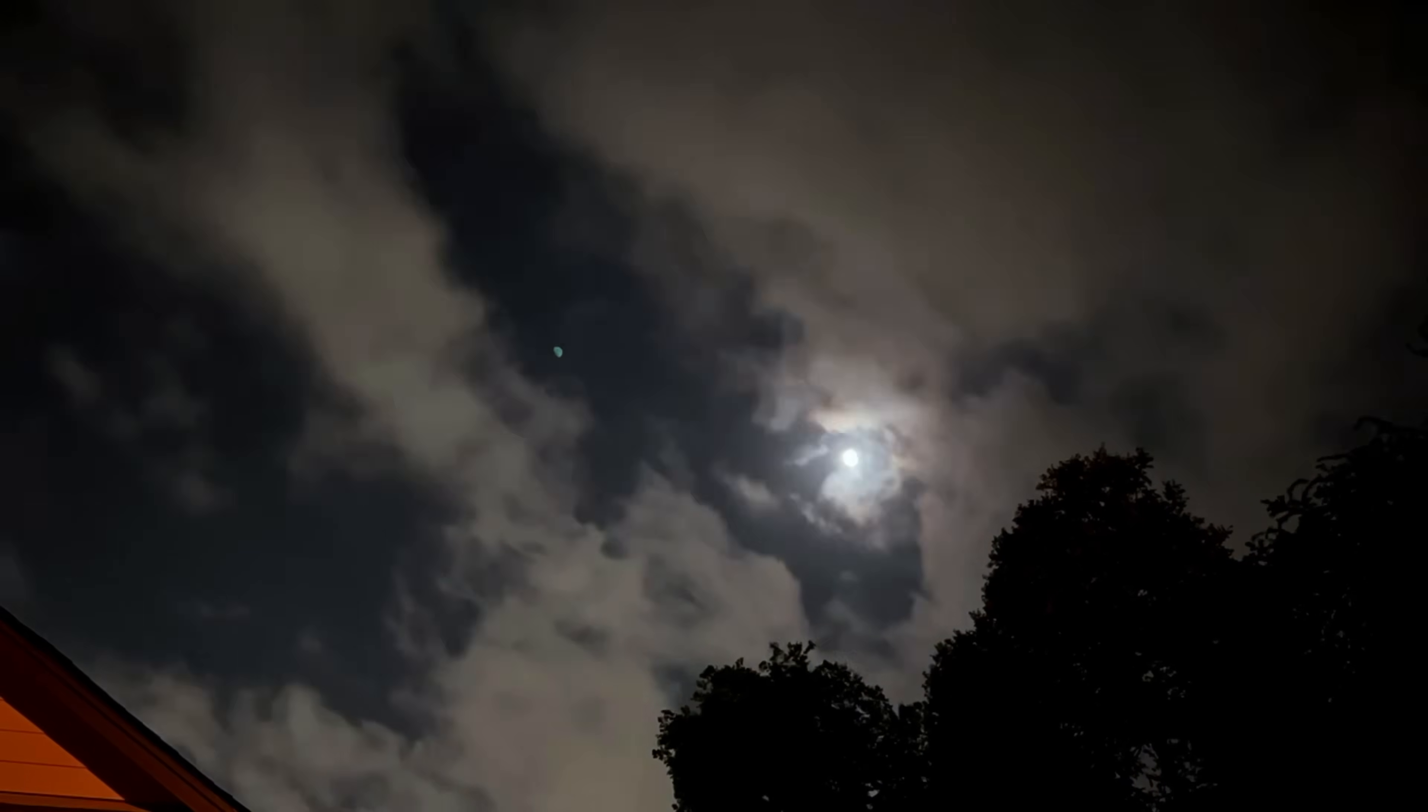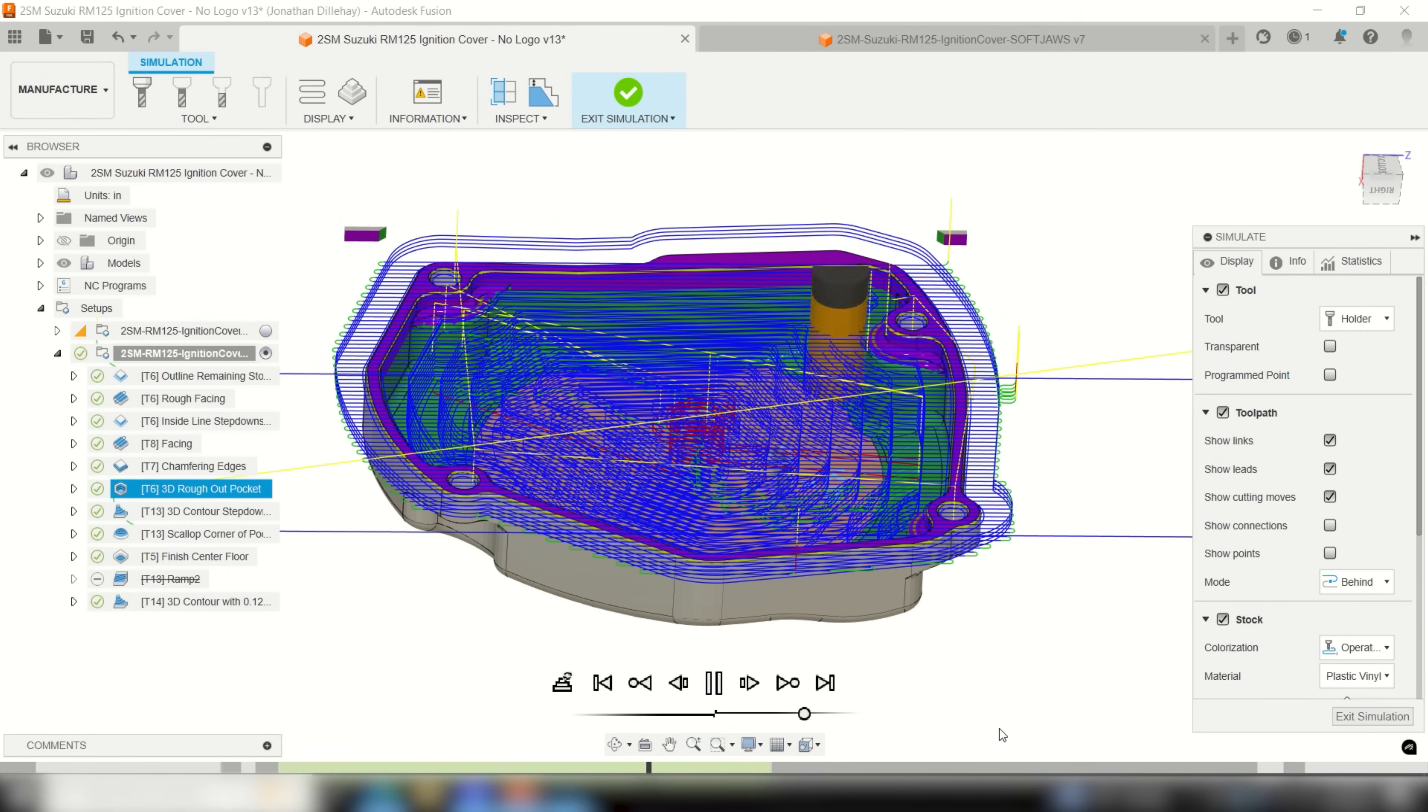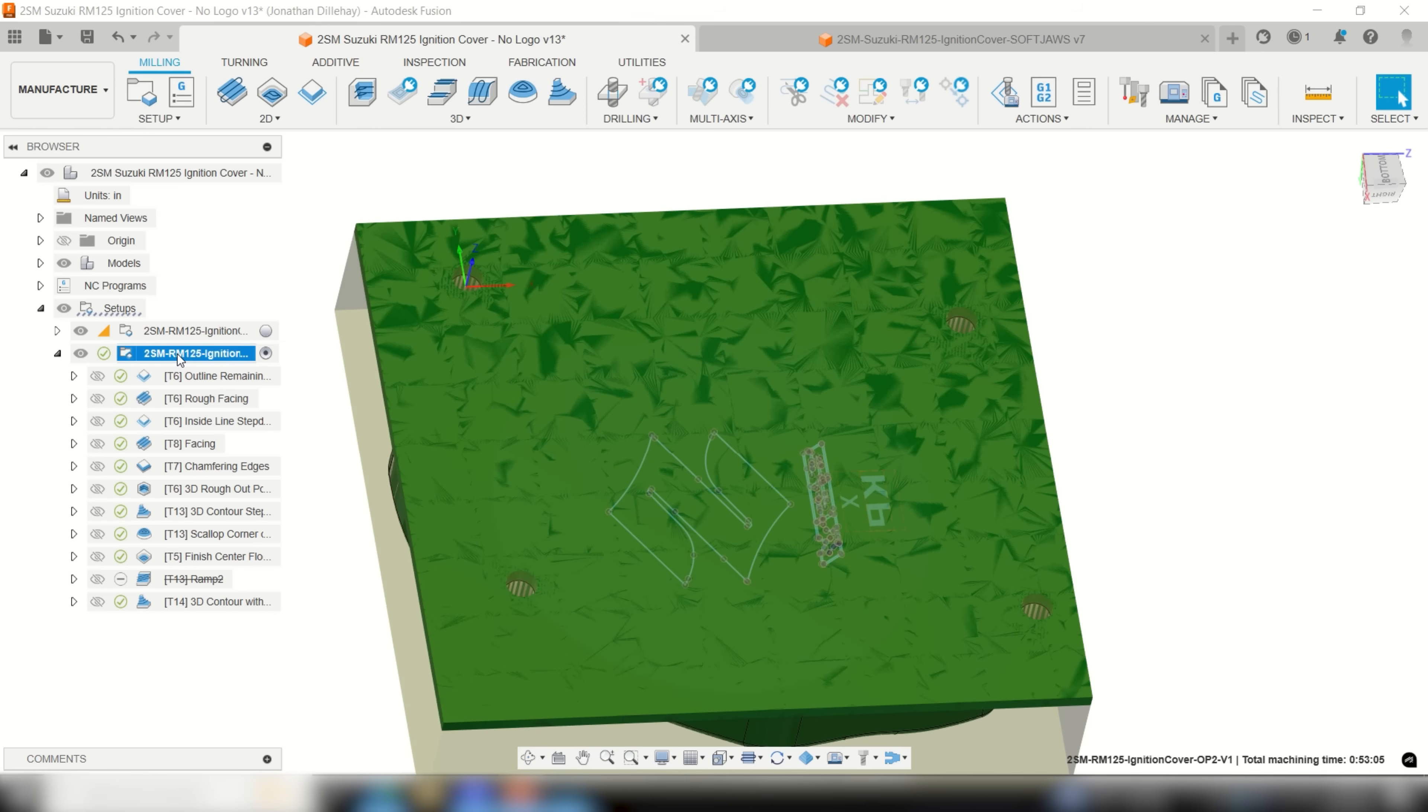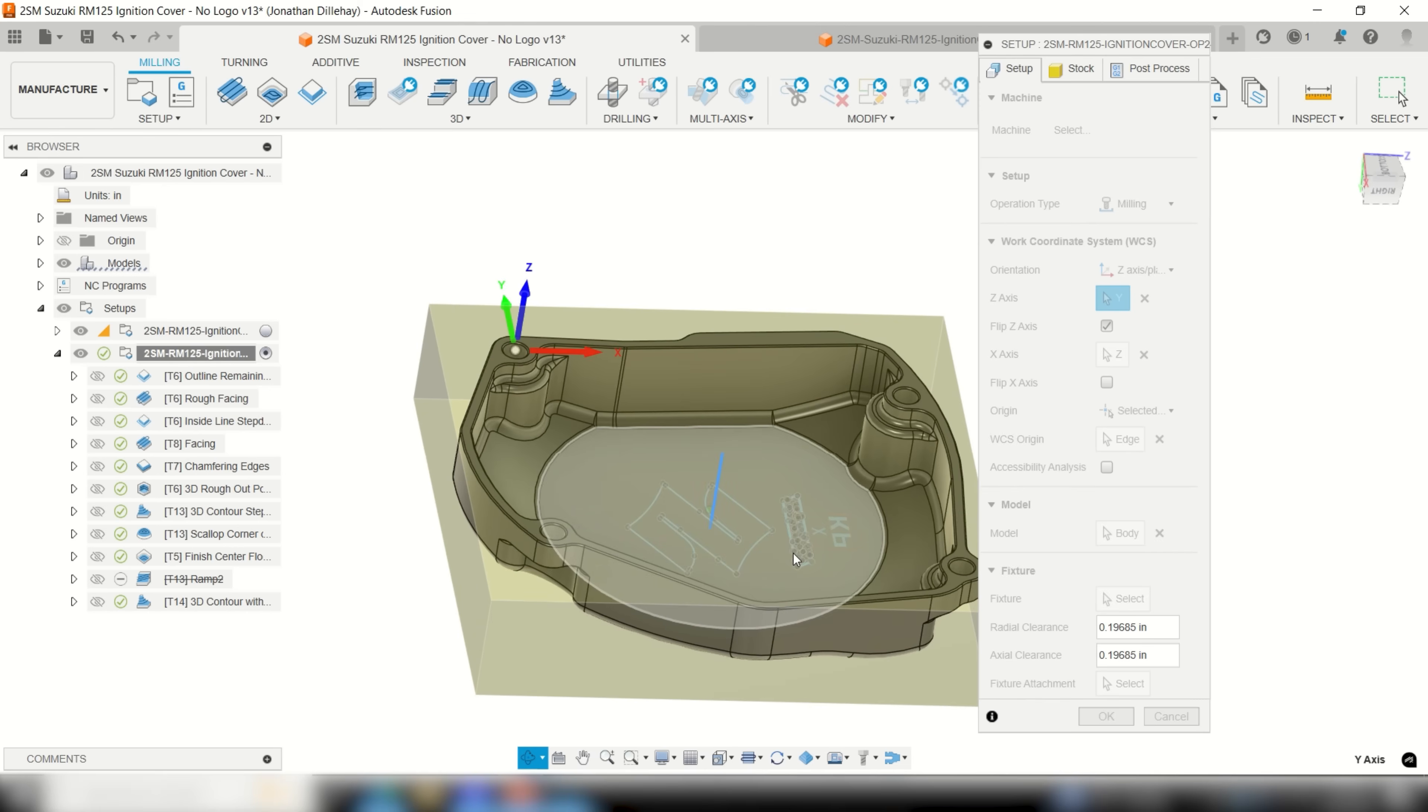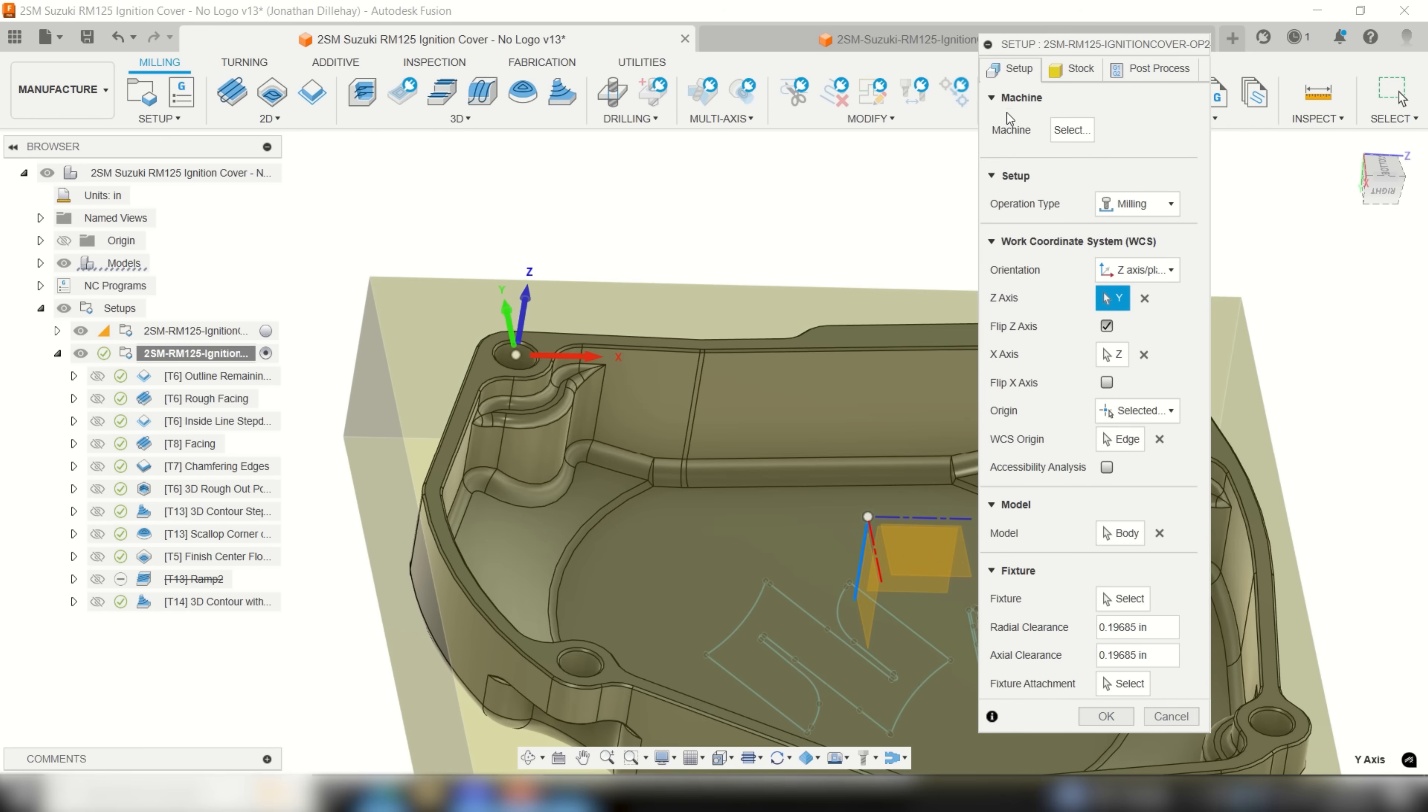So now that we have our work holding set up for the next operation it's time to program op 2 and get into the meat and potatoes of how to machine these covers so that their mating surfaces remain flat and we avoid warpage. So for the second op I set my stock mode to preceding setup and then check the continue rest machining box so that I could carry on with the leftover stock from op 1.